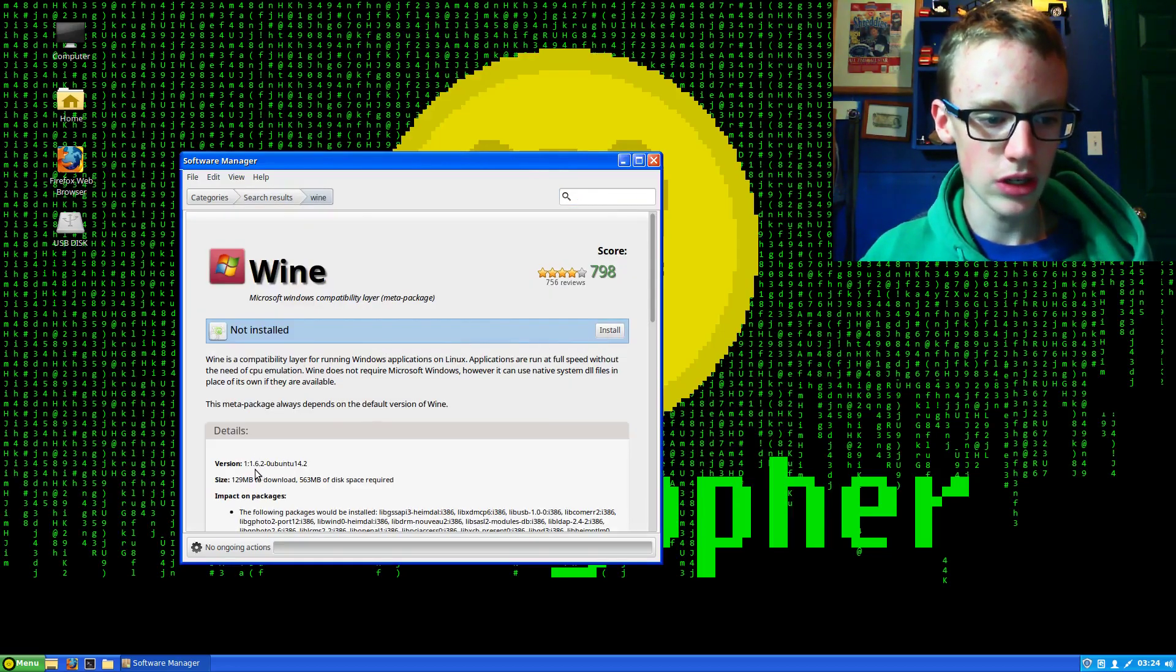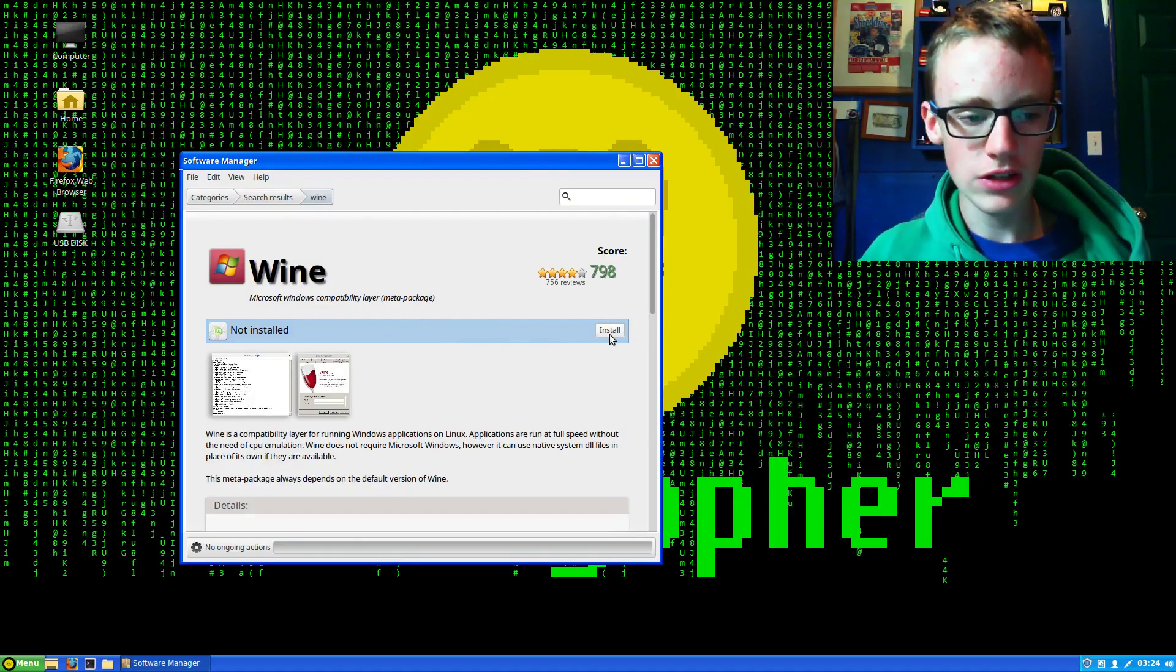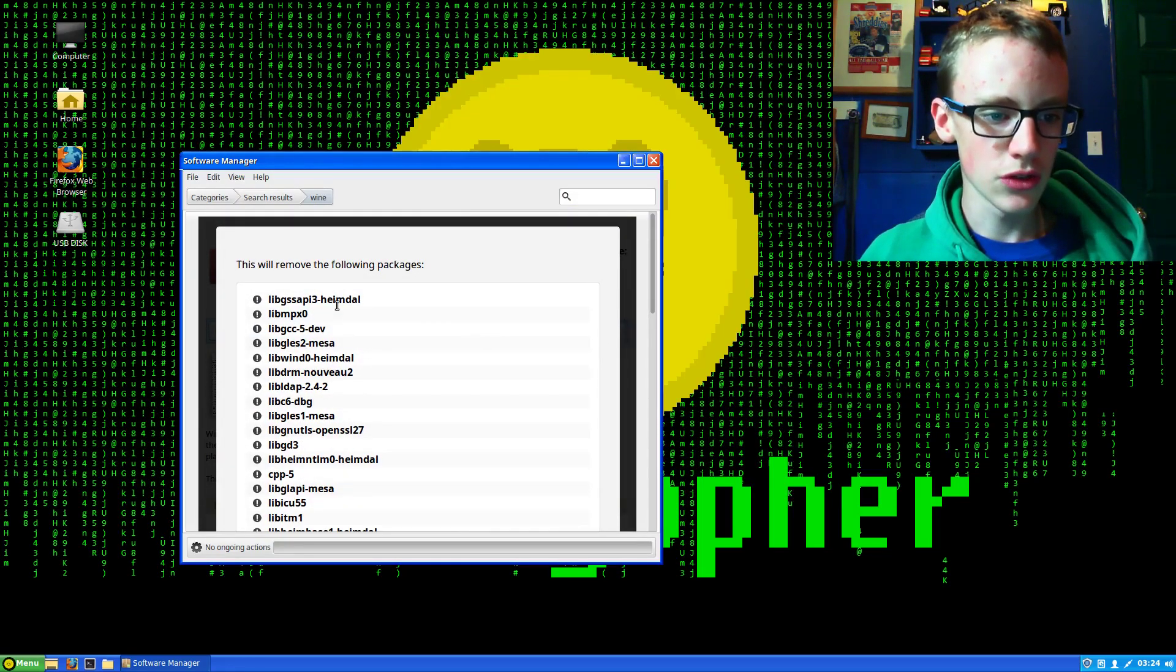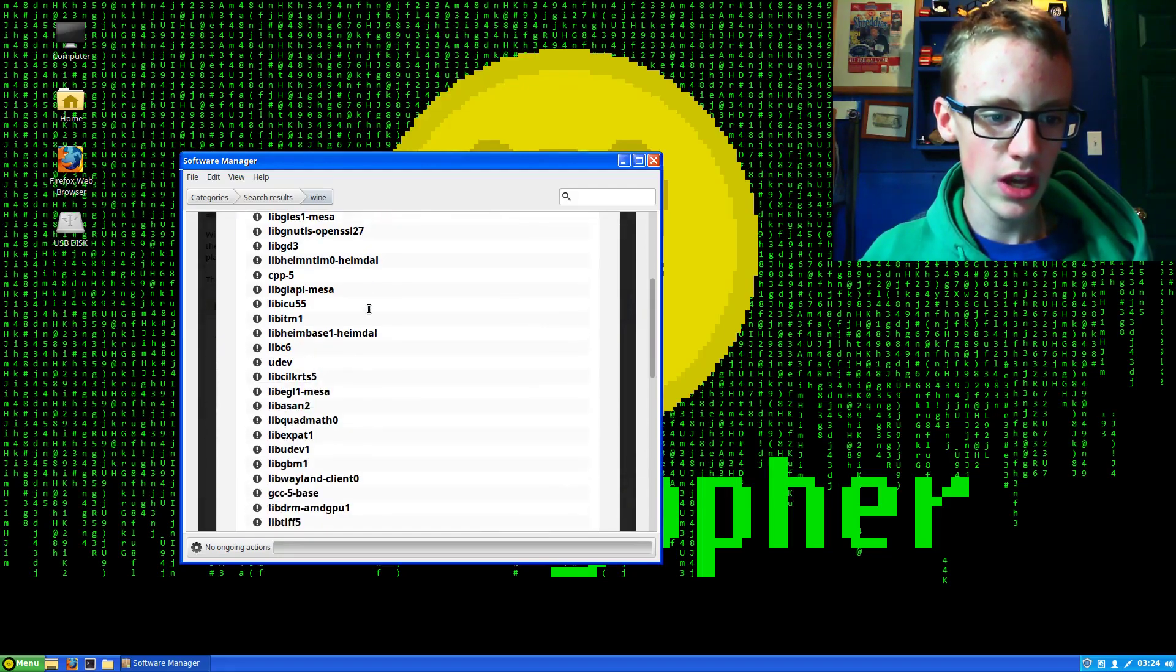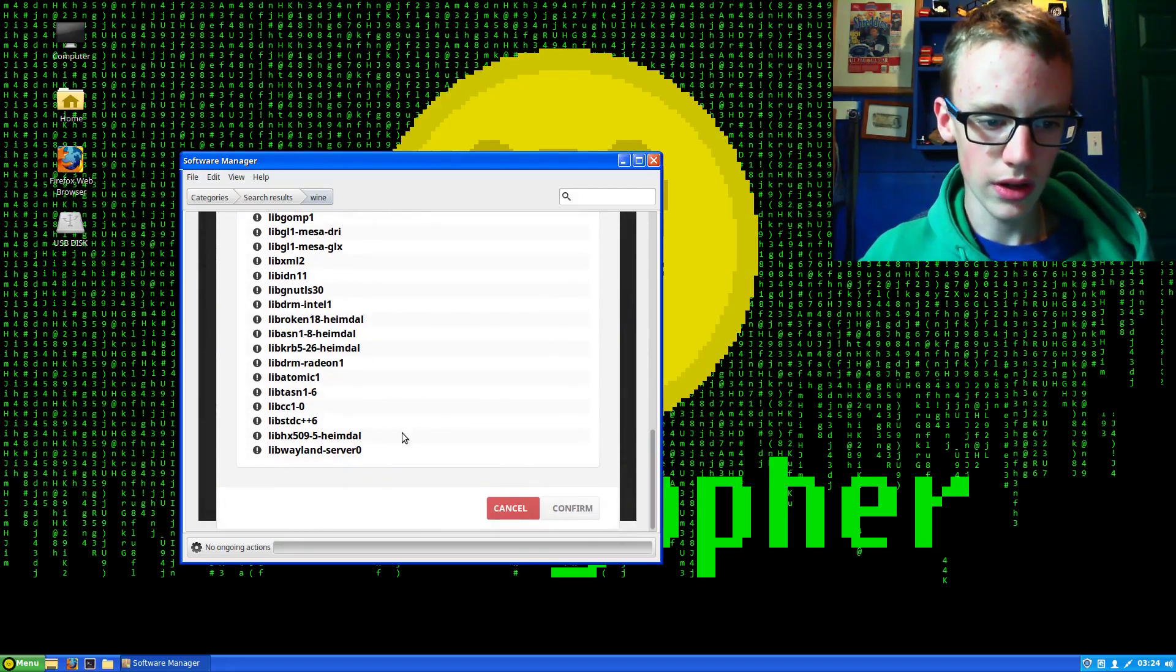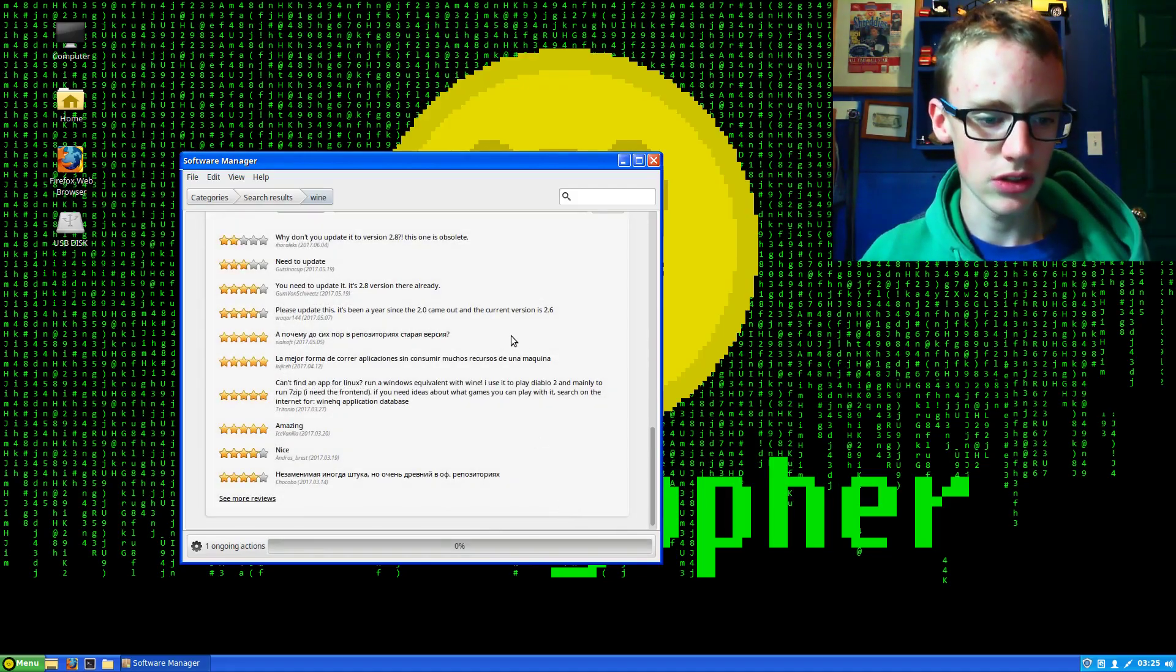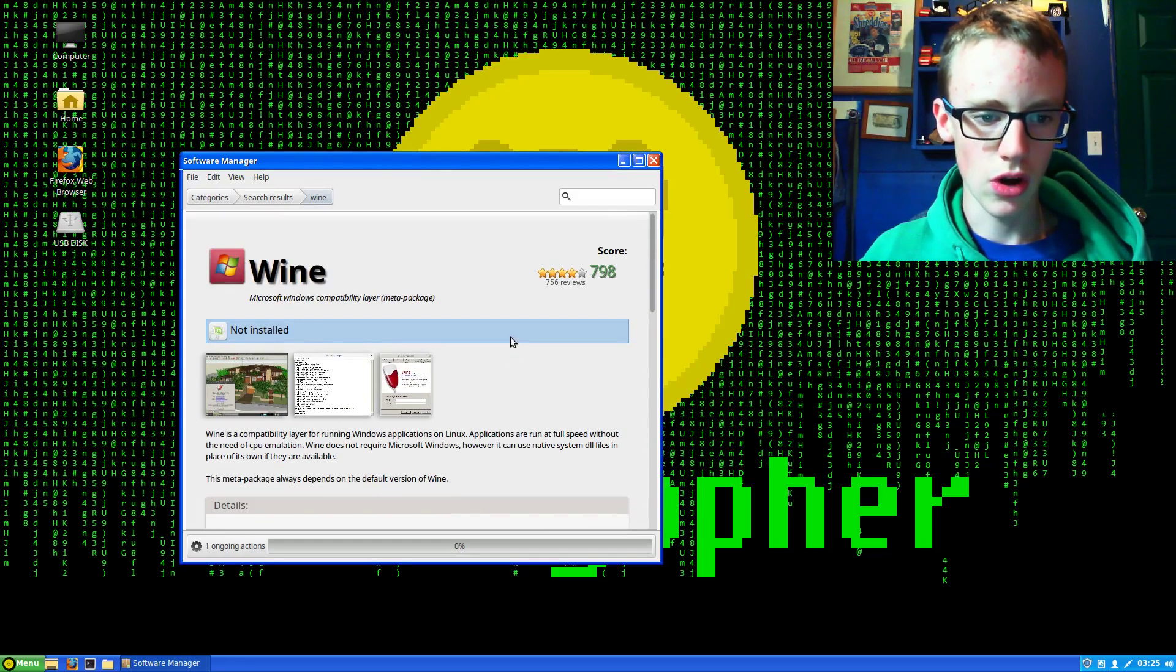The version I'm using is 1.6.2. If you have an earlier or later version, it should work all the same. It's going to say it will remove and install packages, so just click confirm.